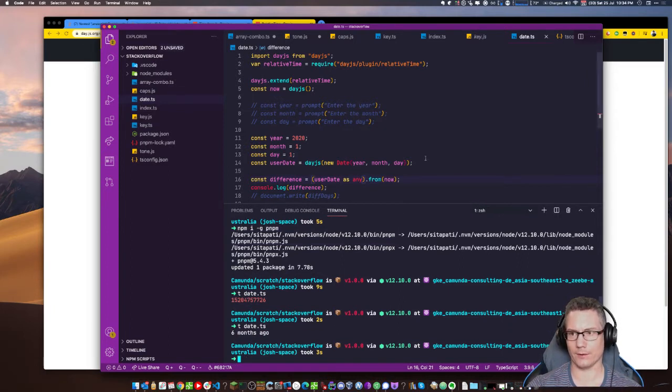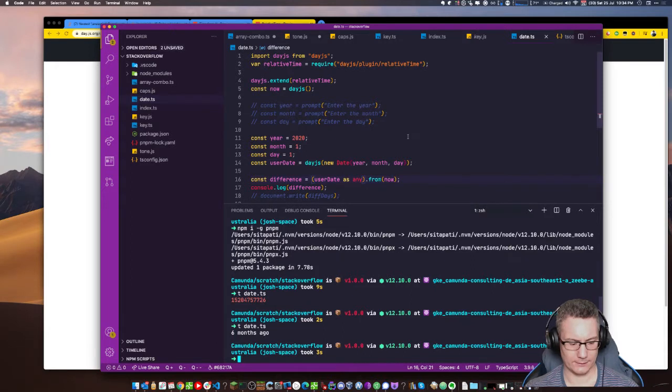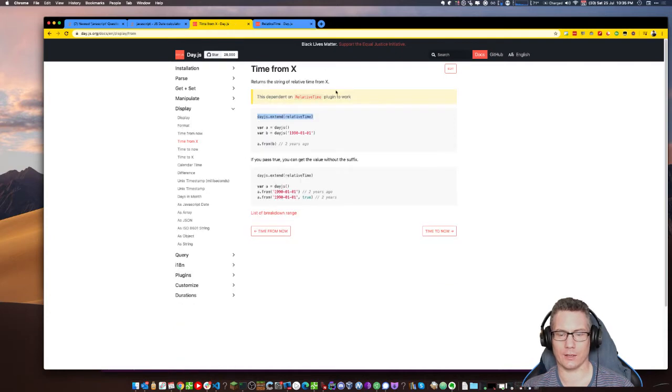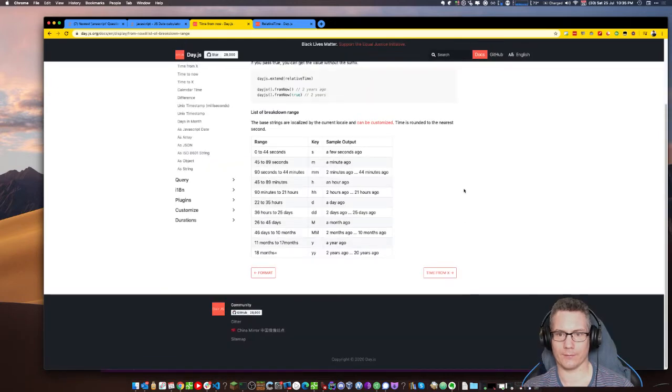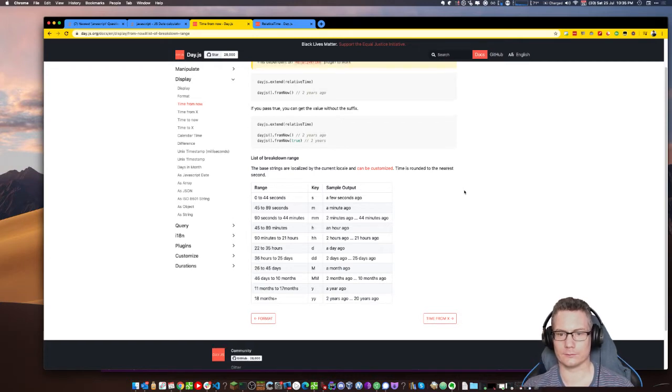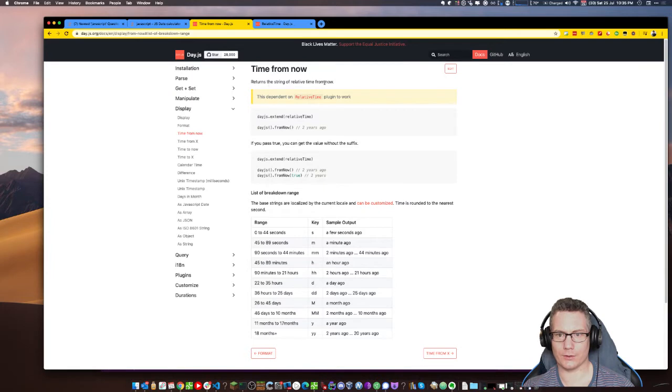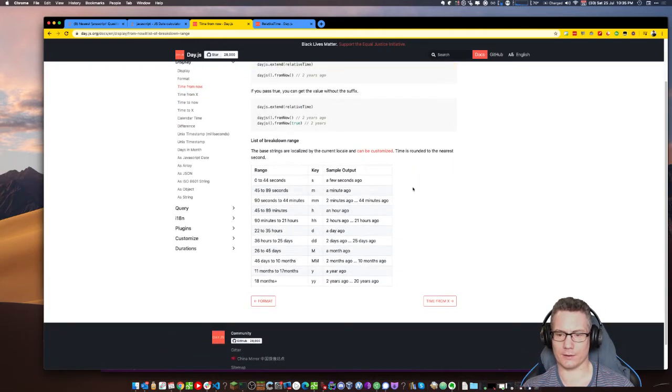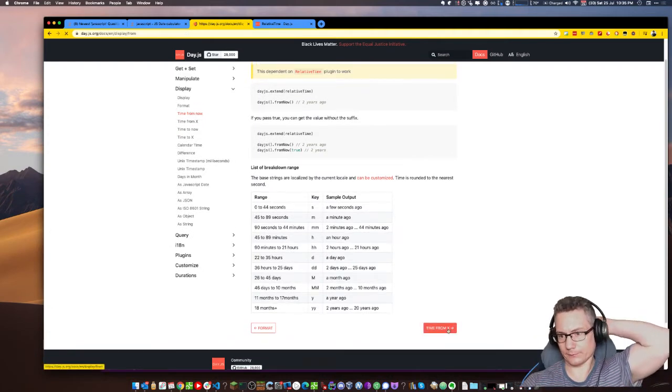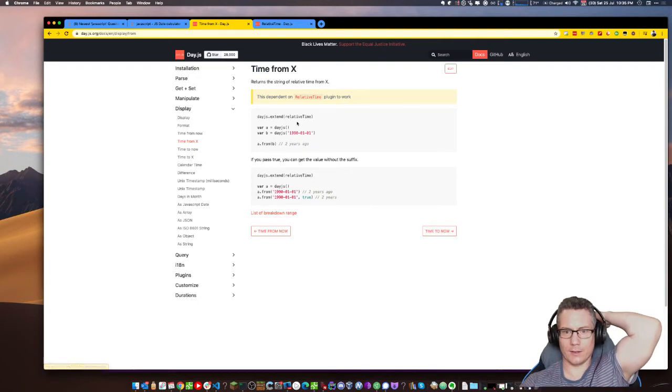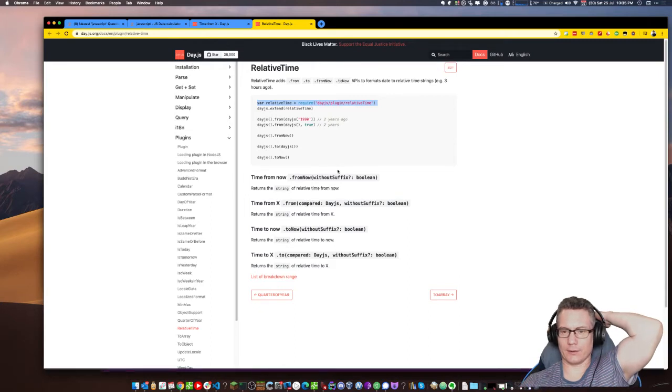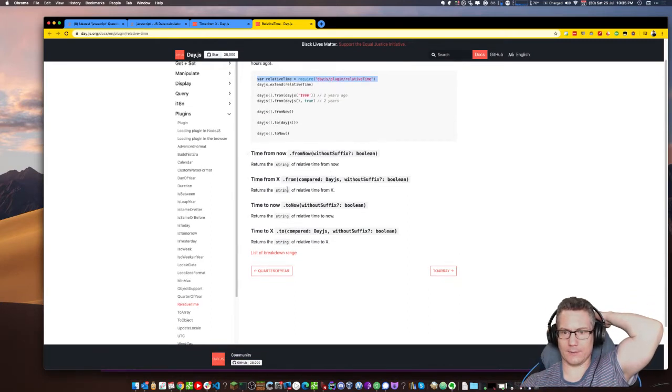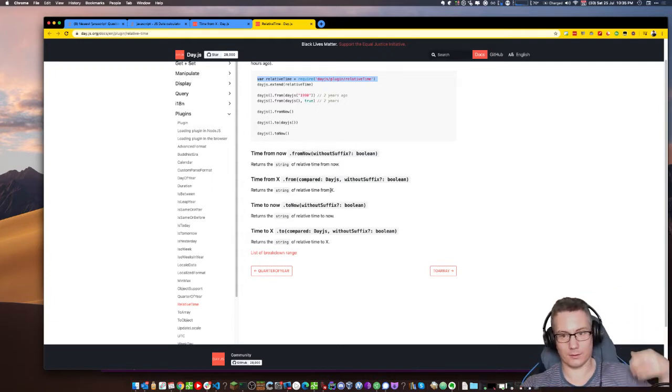Date, year, month, day. New date, year, month, day. Ta-da. I'll ignore that for the time being. So how do we do query? Query is before is the difference between no display, manipulate, subtract, get and set. Durations. That looks like it. Humanize, subtract time.